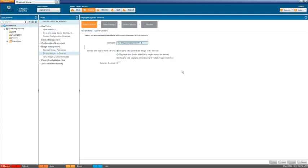Okay, we have a few different options here. We have staging only which means that we're just going to push the image from network director to the managed devices. And that is going to put the image in the var temp directory so slash var slash tmp on the managed devices themselves.